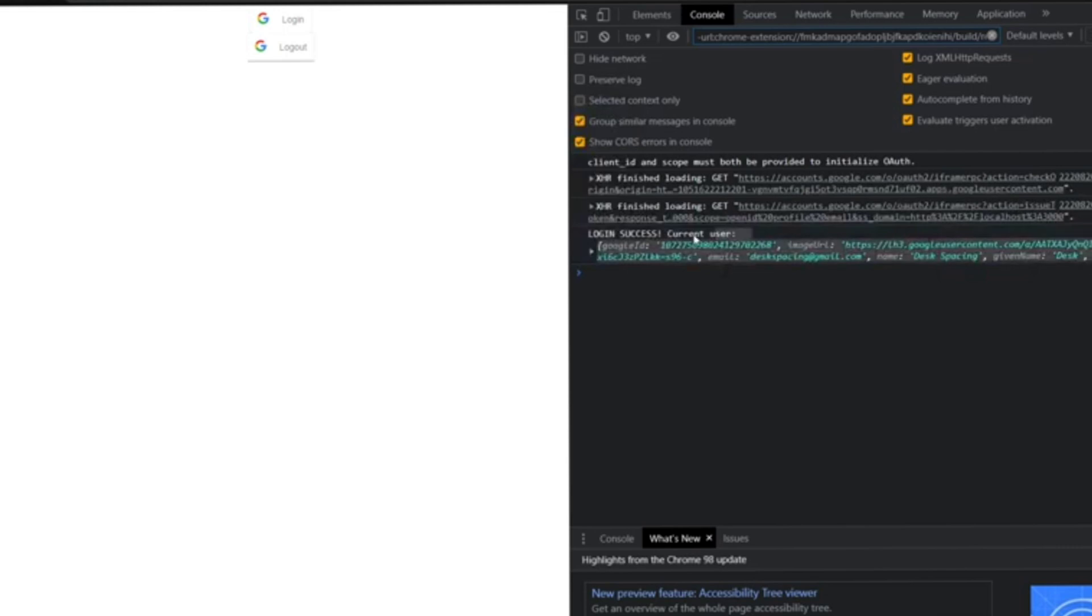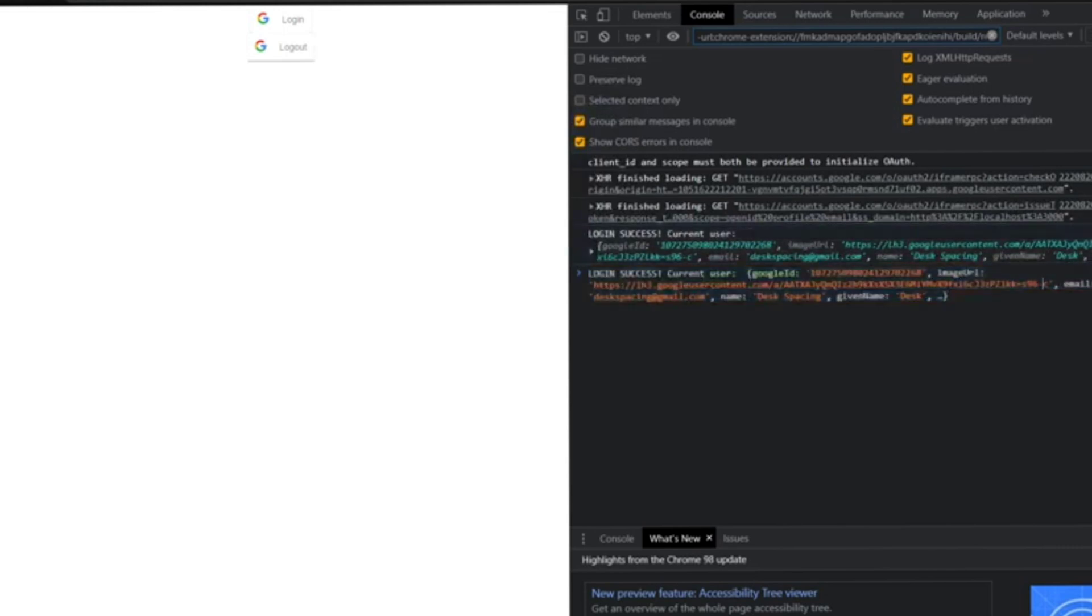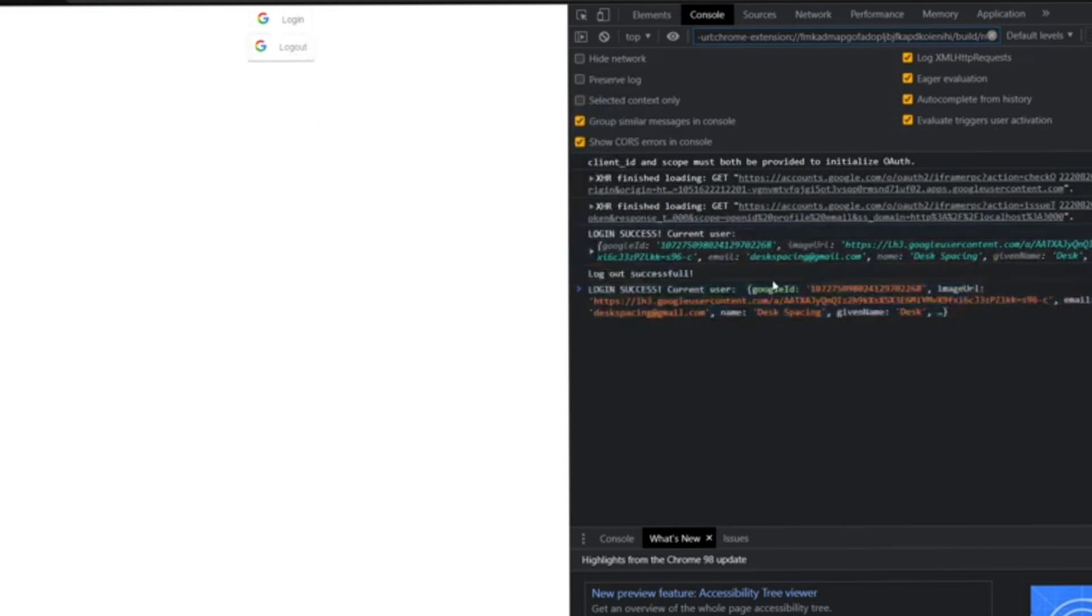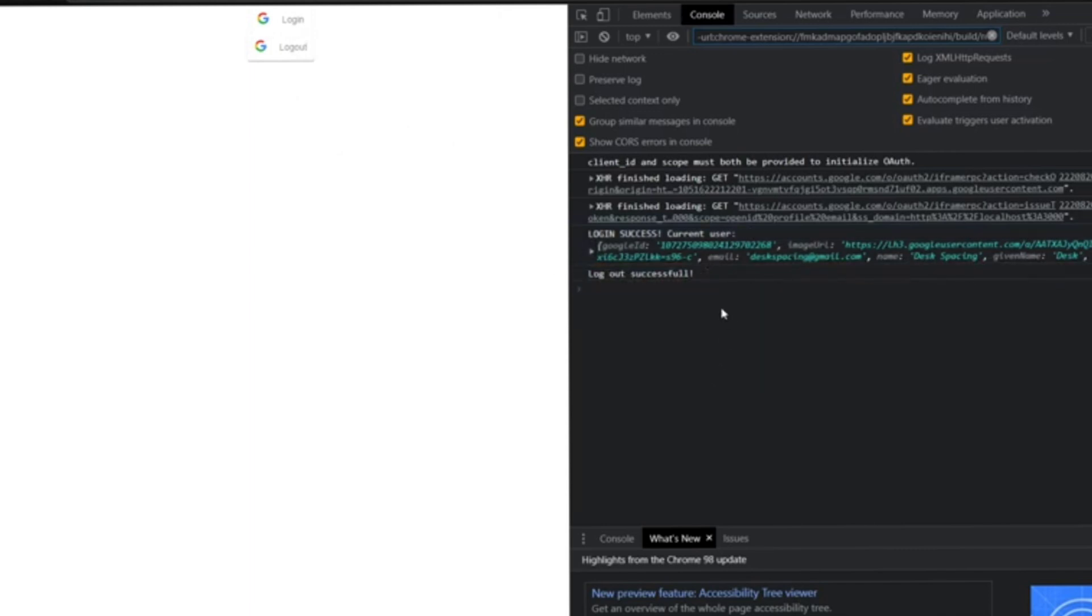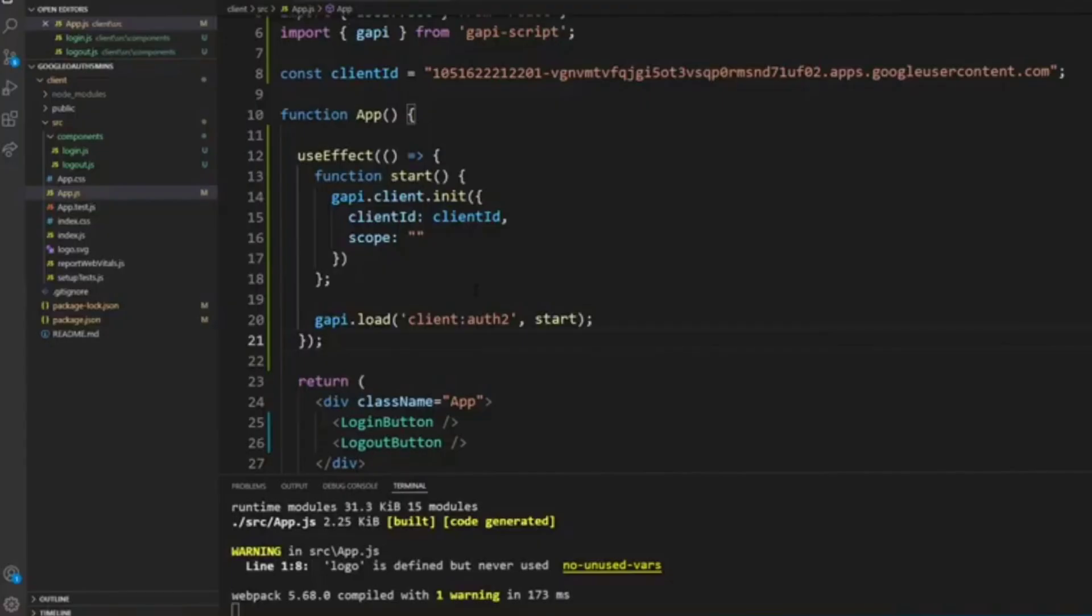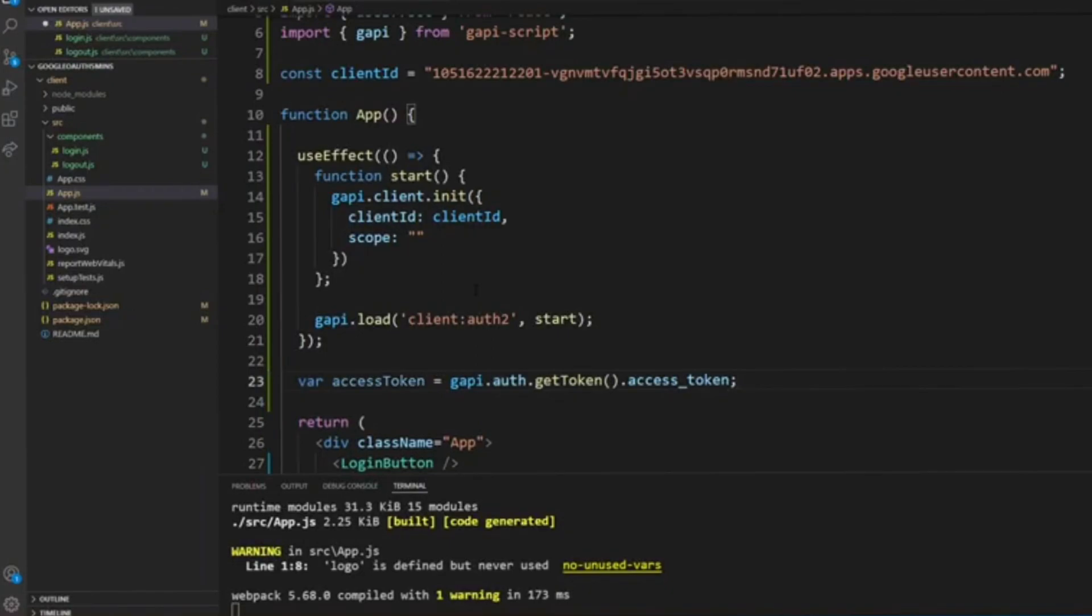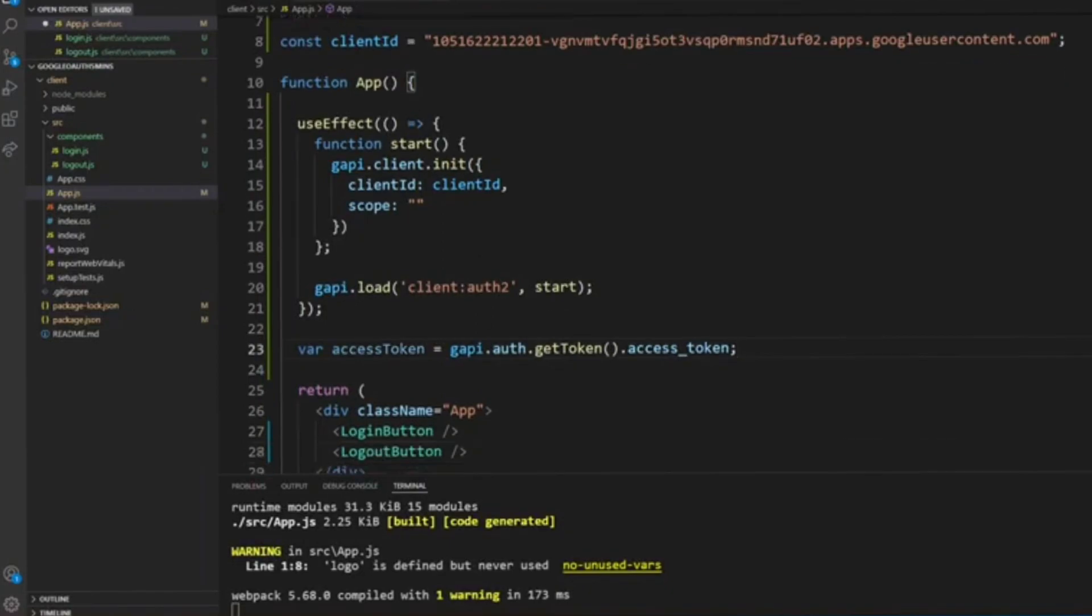Now once you're logged in inside the console or the inspect element, you'll see that I'm already logged in. And then if you click on logout, it will say it's logged out successfully. And there you have it—you have a full working Google authentication function. Thanks again for watching.